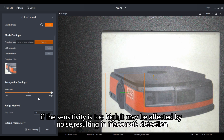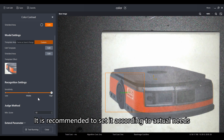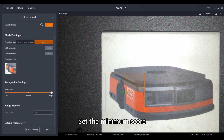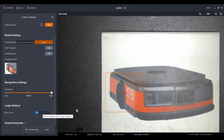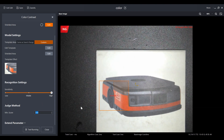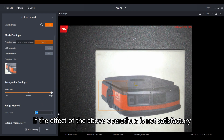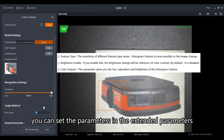It is recommended to set sensitivity according to actual needs. Set the minimum score: when the actual similarity is higher than the set value, the visual detection result is OK; otherwise it is NG. If the effect of the above operations is not satisfactory, you can set additional parameters in the extended parameters.